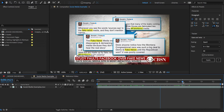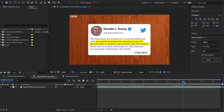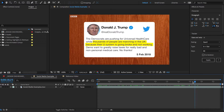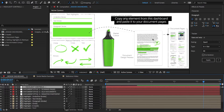Seeing this, I've figured I'd do a quick video tutorial showing just how easy it is to create such an effect using Document Highlighter — and more importantly, how it can be done in under 5 minutes.